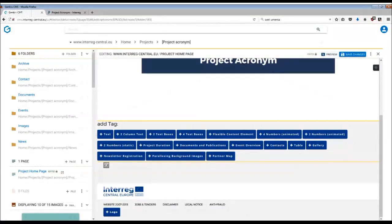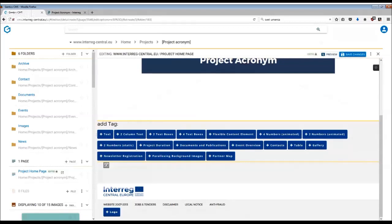This is a great way how to organize information on your website. For example, if you want to provide a quick overview of your outputs, pilots, or maybe list the partners, you can use a table tag for this on your home page.